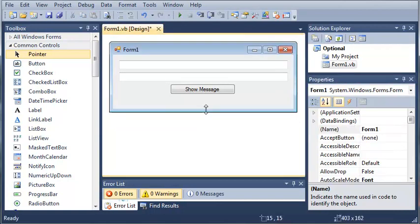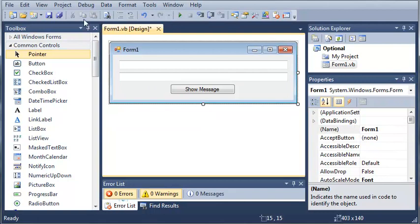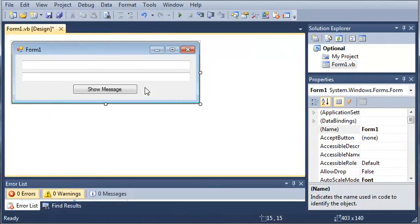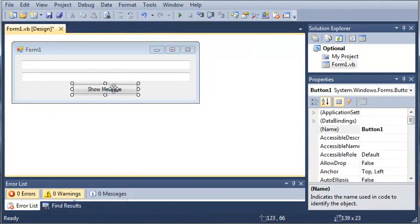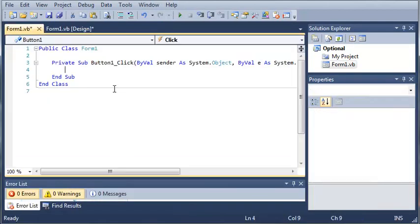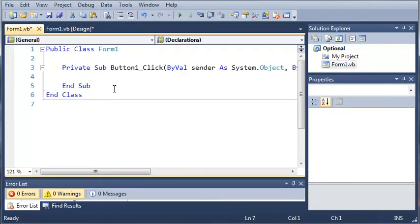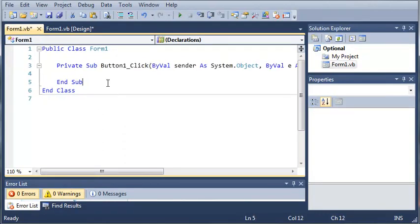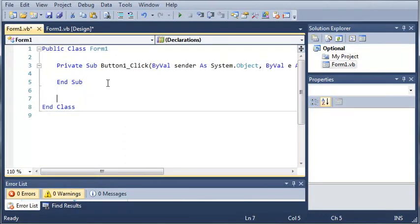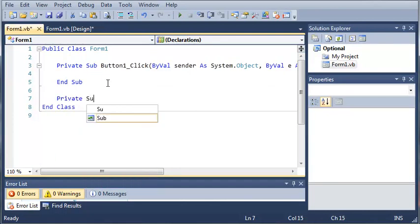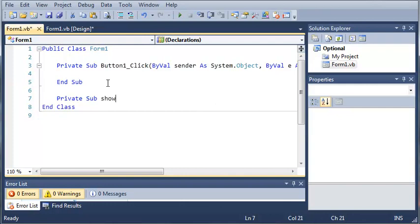So now let's close out of our toolbox and we'll double click on Show Message to open up the event handler for that. And once we're in here I'll zoom in. So now what we're going to do is we're going to create a sub. So we're going to start off with the keyword private and then we'll use sub and we'll call it Show Message.